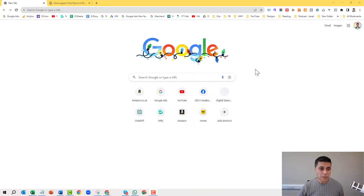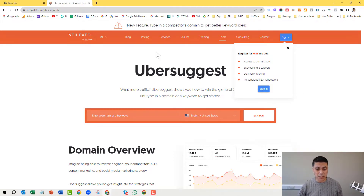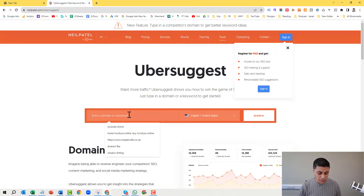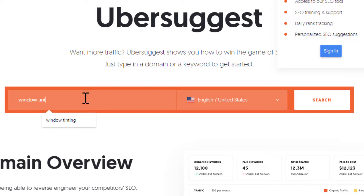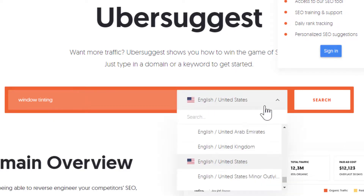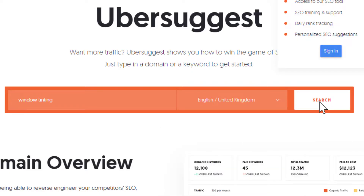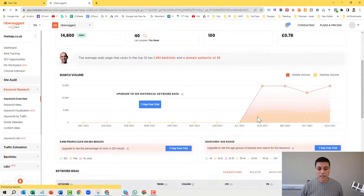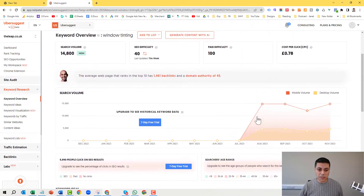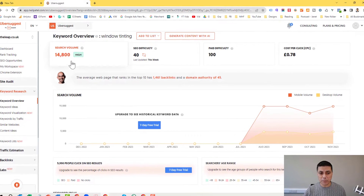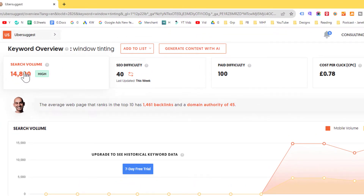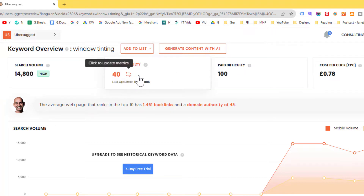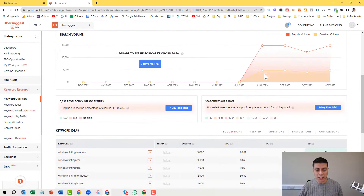Let me give you a quick demo of keyword research. I'm going to go on to Ubersuggest — you type in your service. For example, if we do window tinting, I'm going to type in 'window tinting' here, select your country — I'm going to select UK — and then click on the search button. As you can see now, the tool has given me some data. It shows how many times it's searched for on average per month and how difficult it is to get listed within the SEO section of Google, what you would pay per click, and so on.